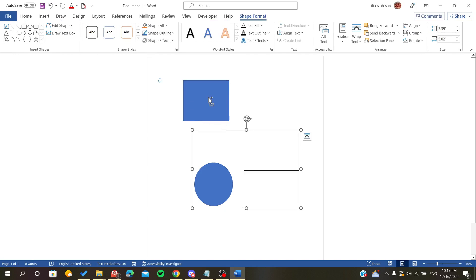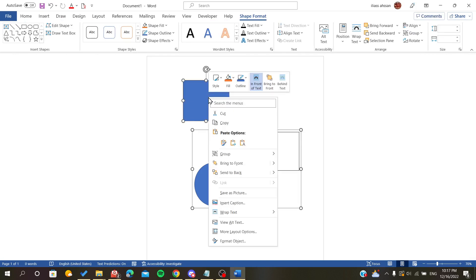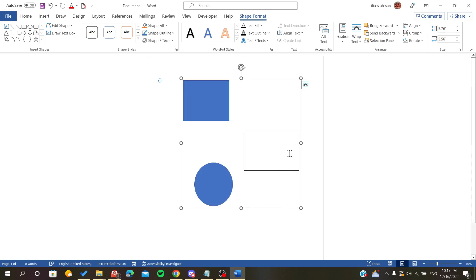the group option. As you can see, with grouping the shapes we can edit them simultaneously.